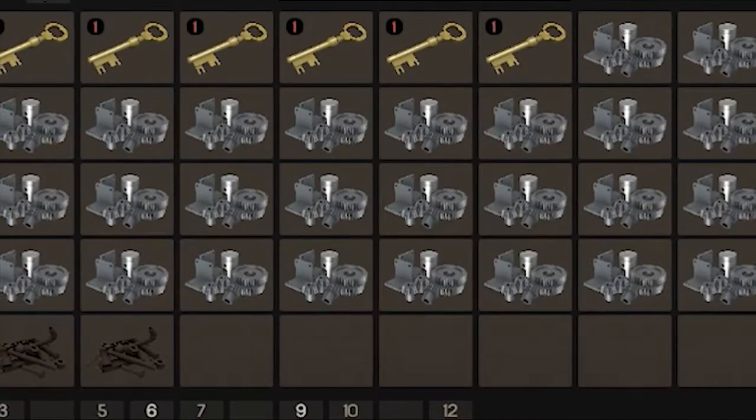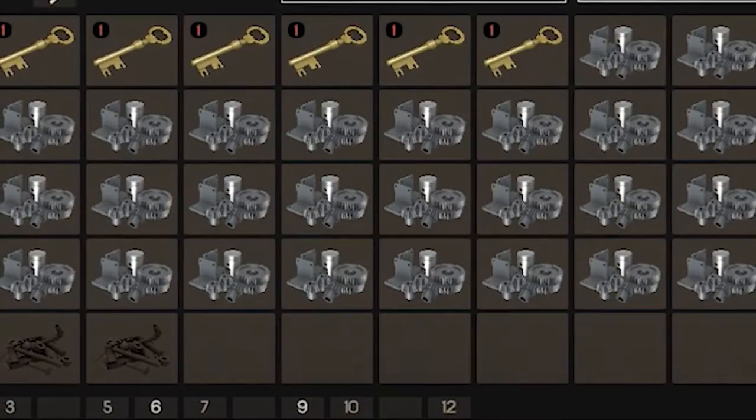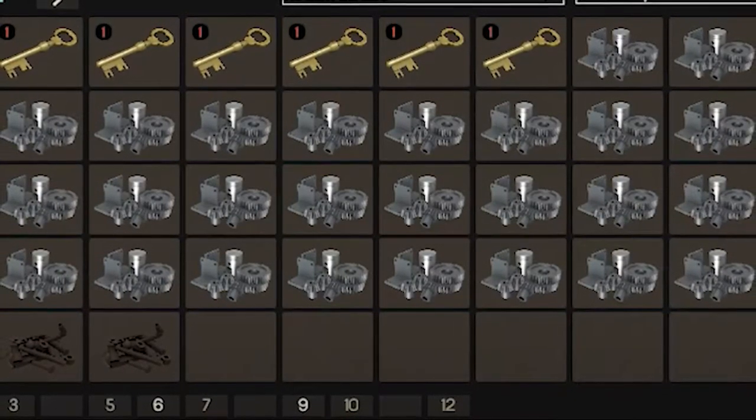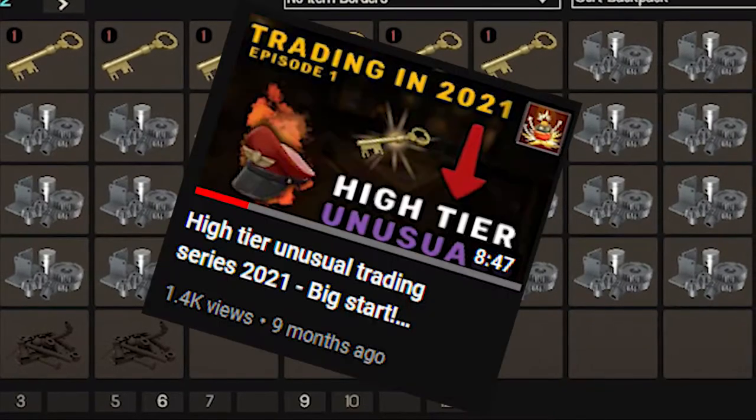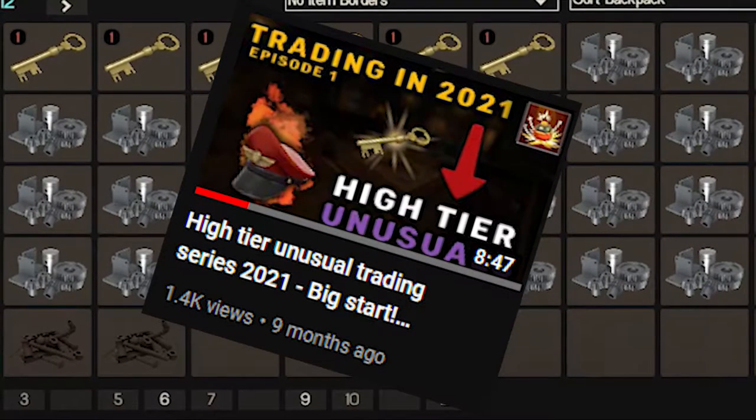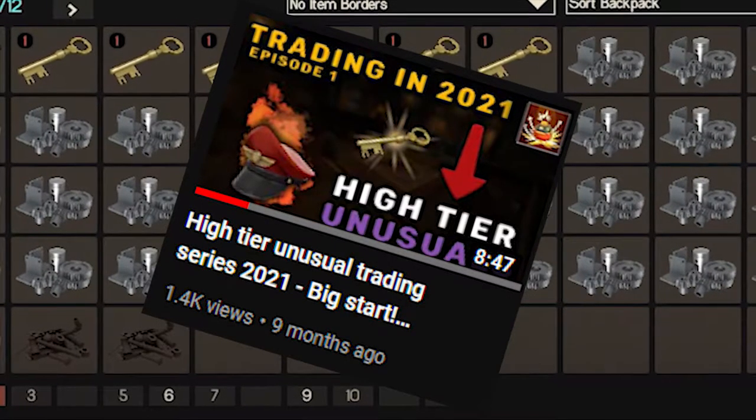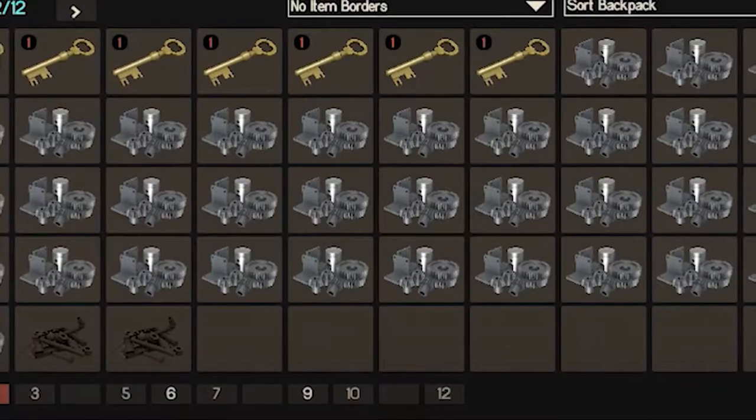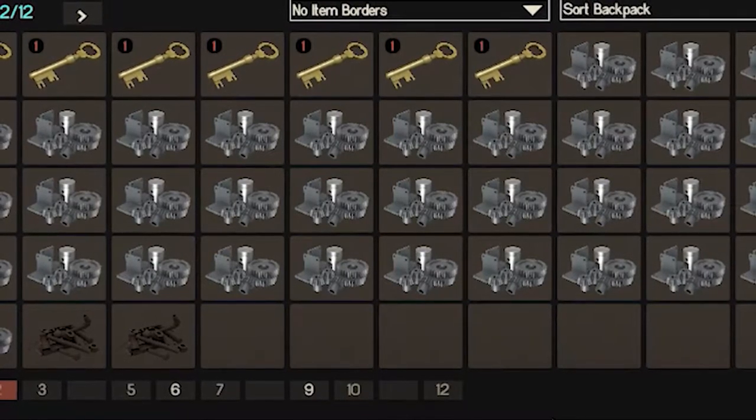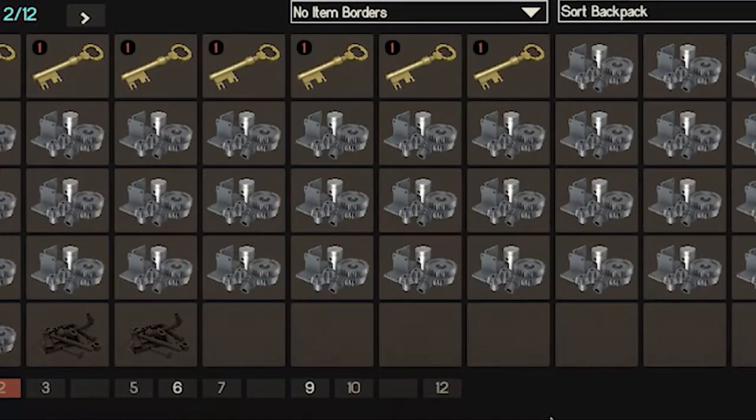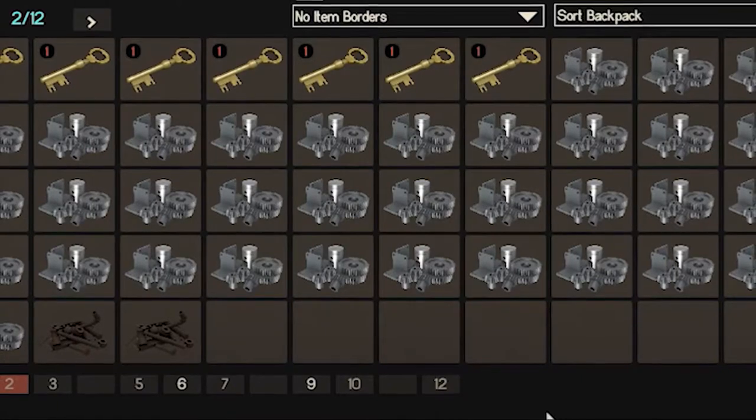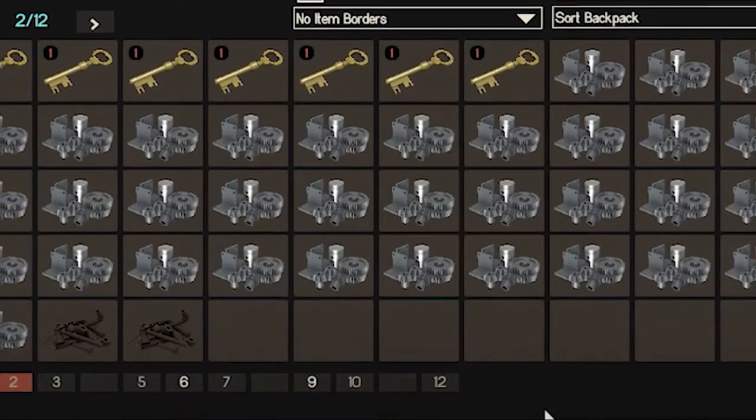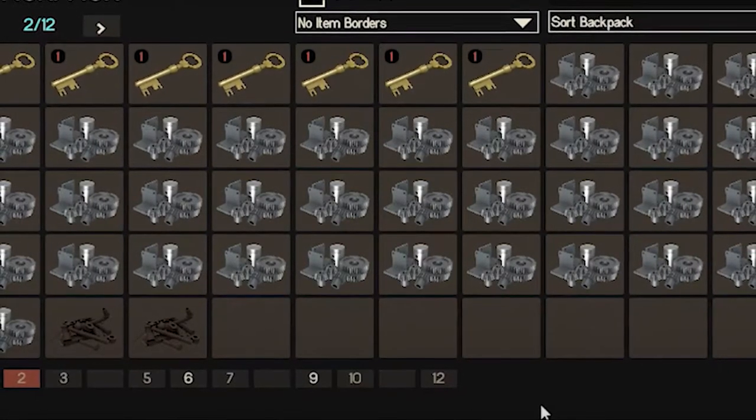Hey what's going on guys, Liger back here and I know it's been a while, maybe a little bit more than a while, but here we go again with the unusual trading stuff. As you can see on the screen, in the last video we ended up with 57 keys.